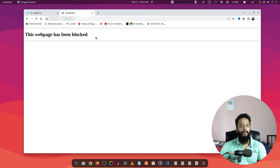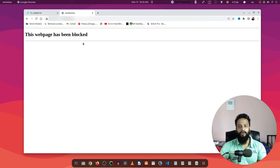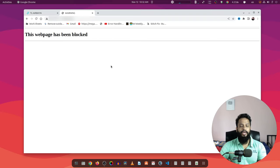No matter they are using a mobile phone, computer, or any other device — if they try to access any adult site they will get this type of blocked page. So like this you can easily block any type of adult website from your internet connection or from your WiFi network.